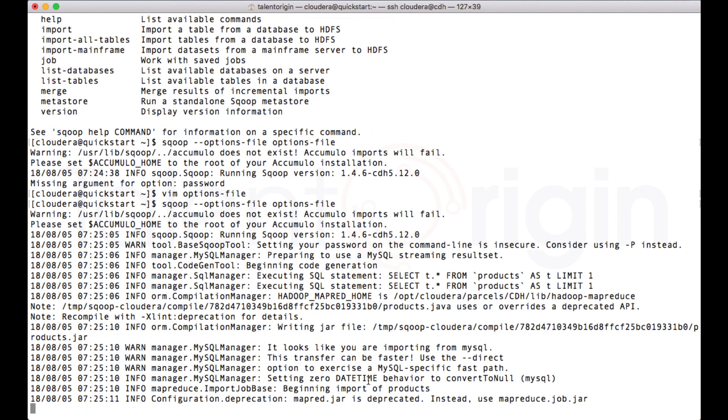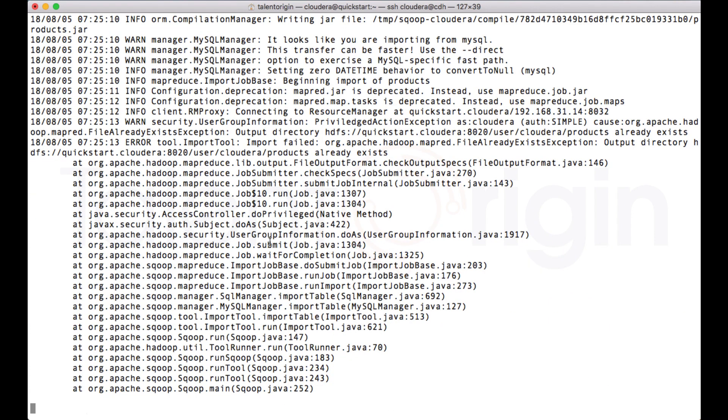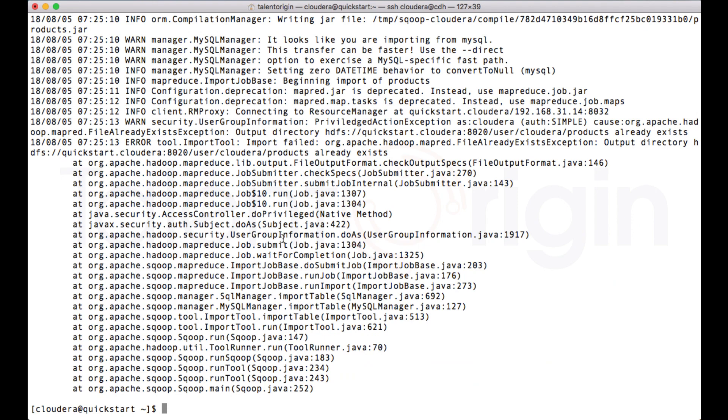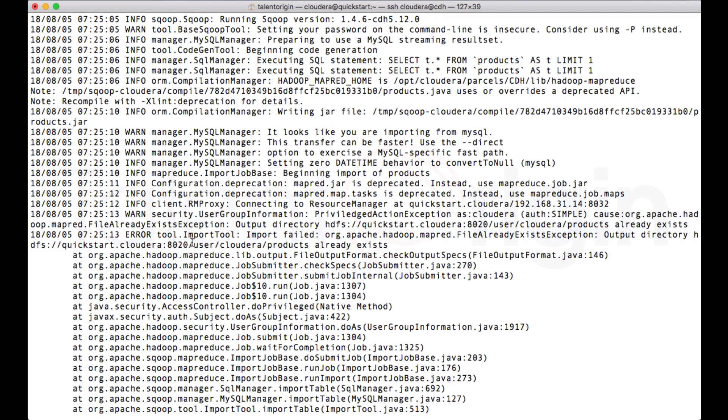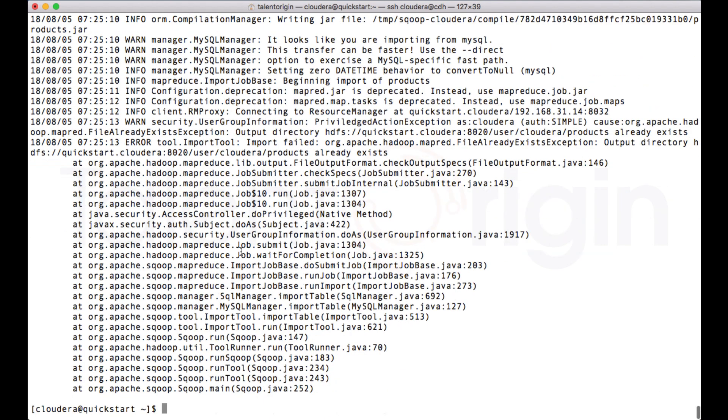You can see the Scoop has picked that option and it has run the job. You can see that this option with this thing it is failing, stating that this particular directory is already there because in our previous class we have created the target directory with this product.